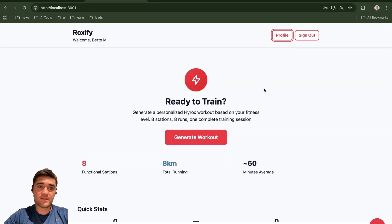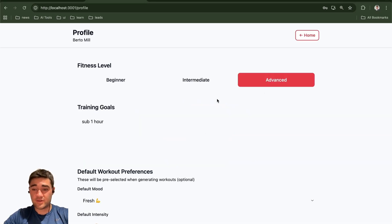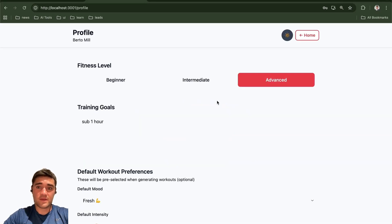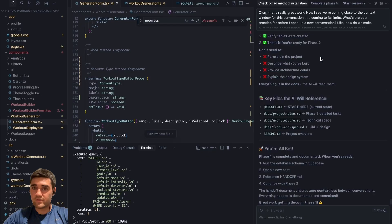So yeah, really excited for this app and just the fact that I built it in a few hours. Let's hop over to Cursor and I'm going to show you exactly how I built it.